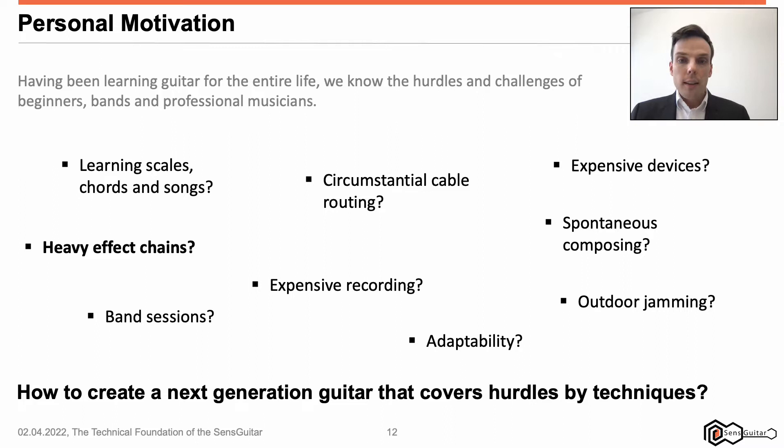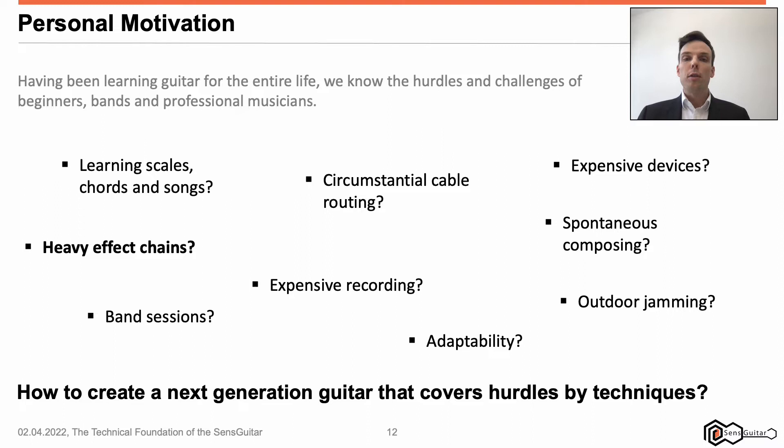Fourth, heavy effect chains. Each effect device has about 150 grams, there are heavy cover boxes, and all cables are heavy in addition. The whole system can become very heavy. From my point of view, if we could provide IT-based effect chains, kilograms of weight can be saved.